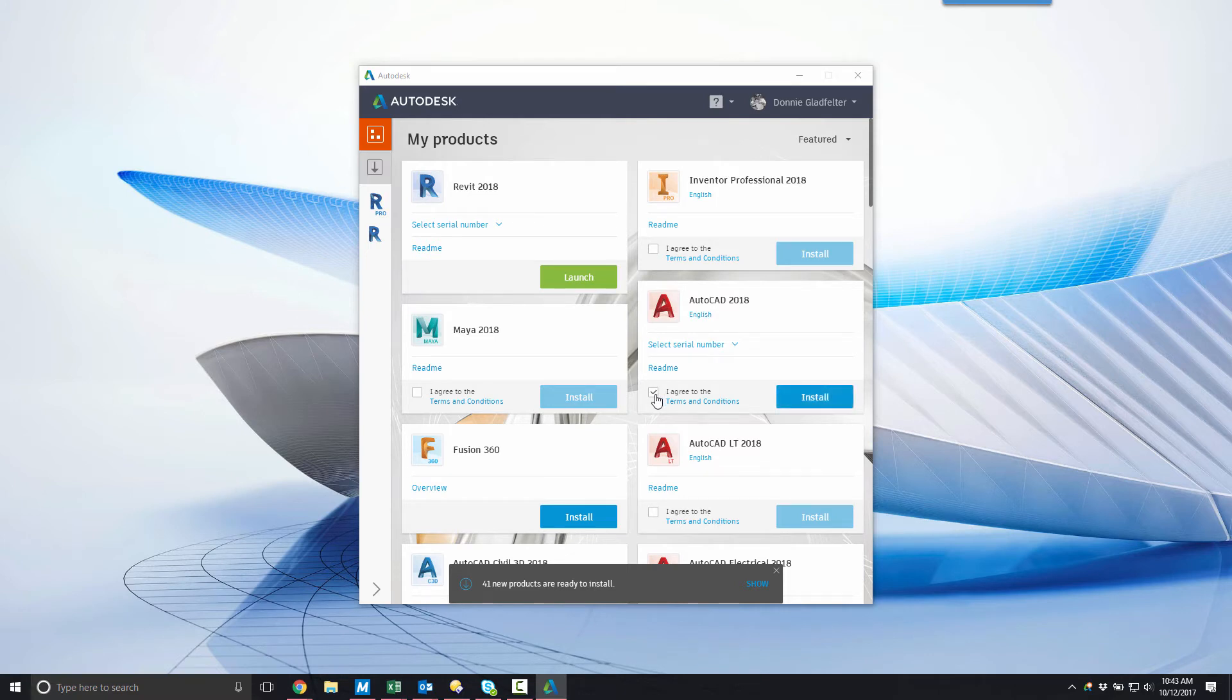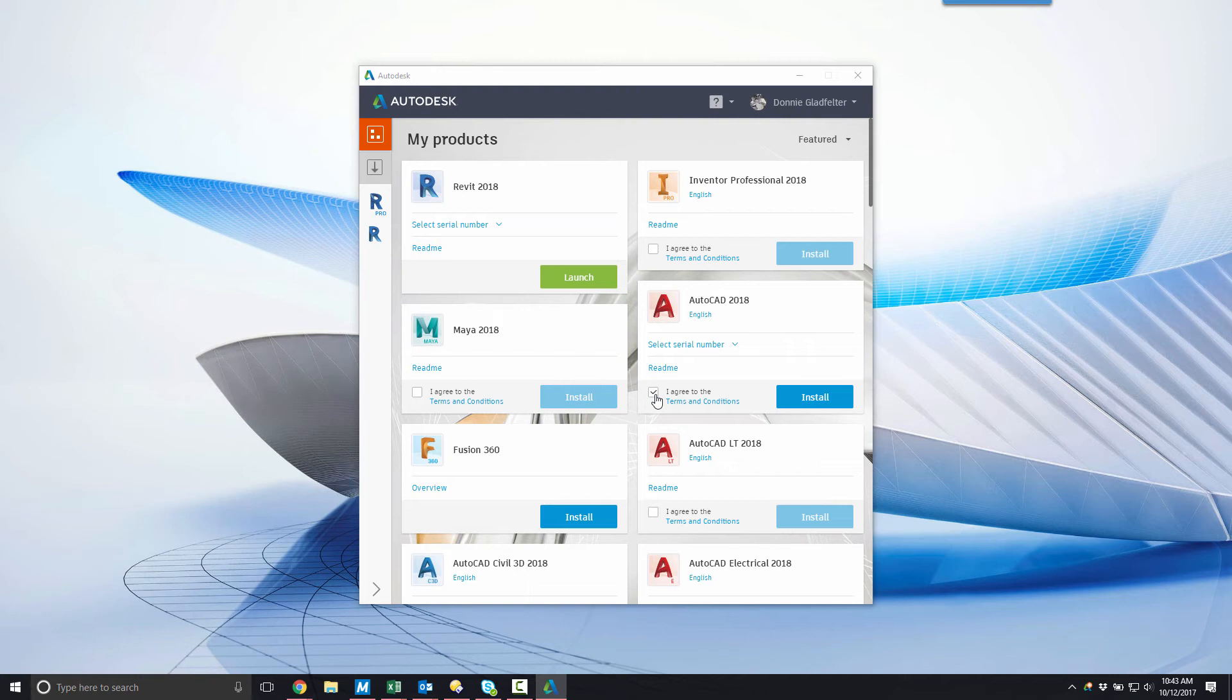I'll go ahead and click the 'I agree to the terms and conditions' checkbox, and that will enable the install button for AutoCAD. After agreeing to the terms and conditions, I'll begin the actual AutoCAD installation process by selecting install.